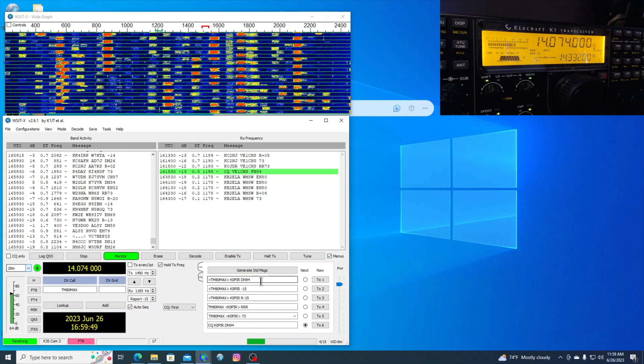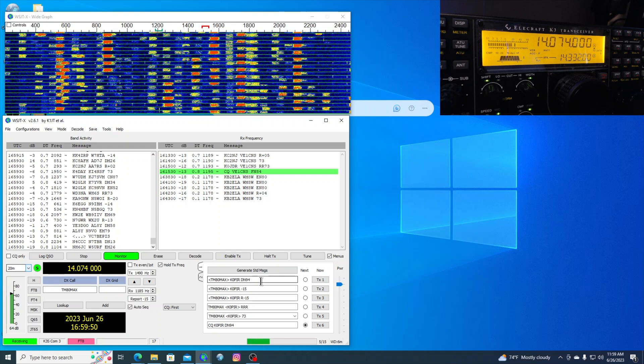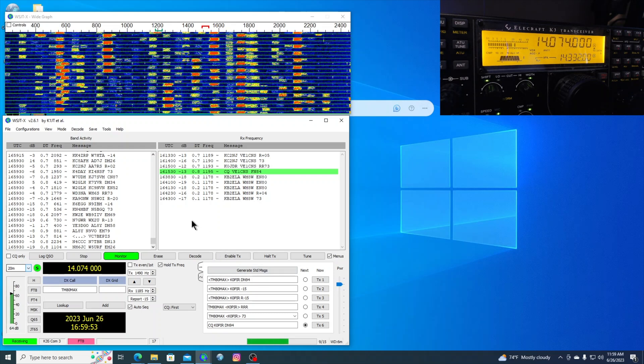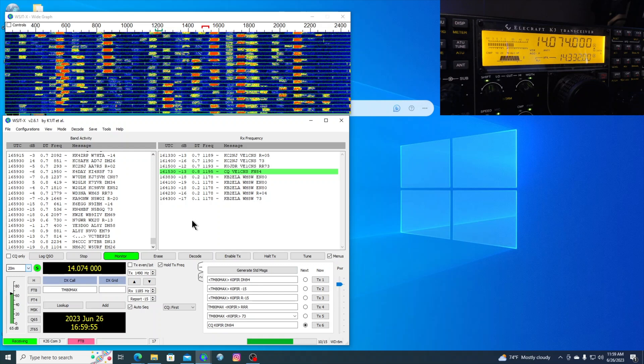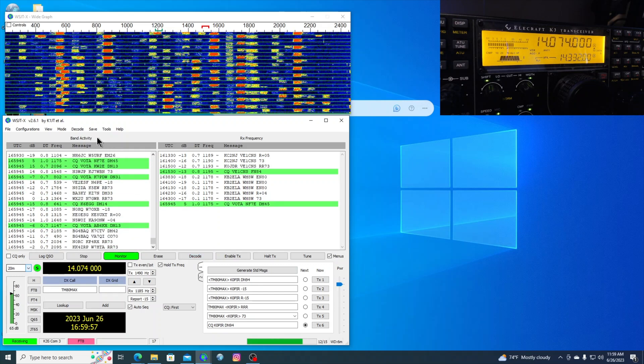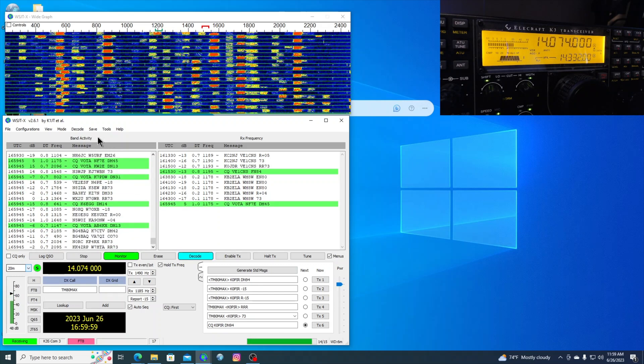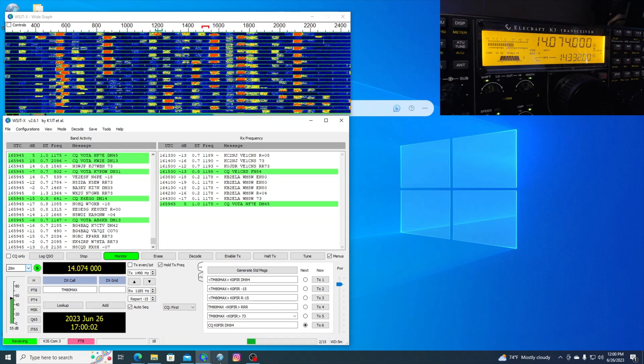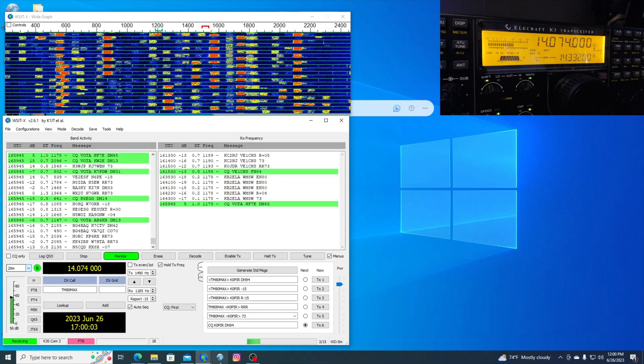So that's WSJTX and I've been running this, making a lot of contacts with it. And of course, it saves it to its own log file within WSJTX. And then let's bring up AC Log.